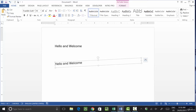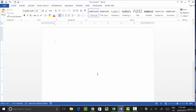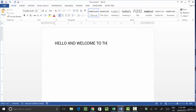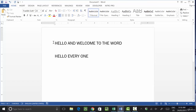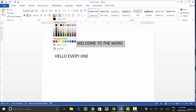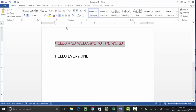Now the main point is Format Painter. Format Painter is basically used to copy the formatting of any object. For example, I write 'Hello and Welcome, Welcome, Welcome to the Word.' Then I write 'Hello Everyone.' Now I'll select this text and make it bold, italic, and change its color.